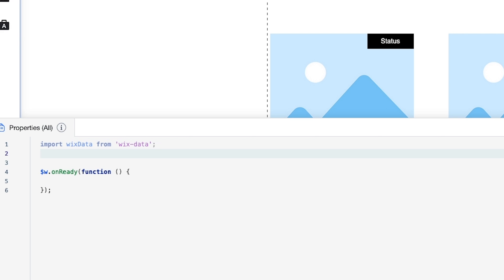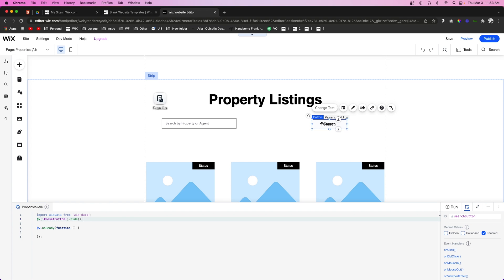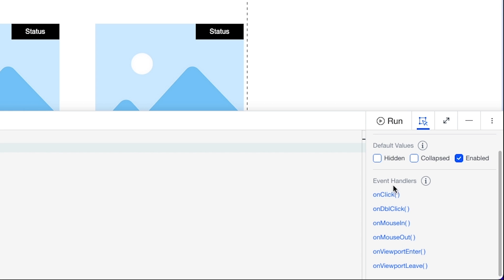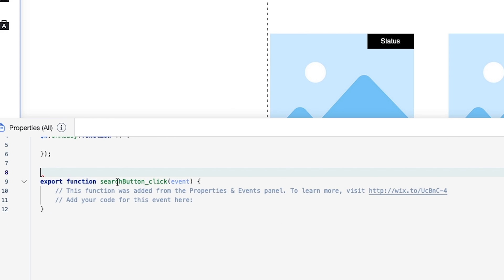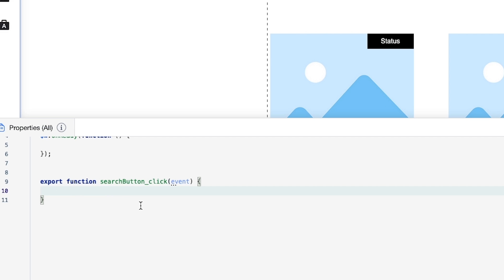Right underneath the API import, I want to call the reset button and hide it, because we won't need it visible when the page first opens — we only want the reset button visible after the user has pressed Search. Now, we're going to grab the search button, go down to Event Handlers, select On Click, and add this event to our page. I'll delete the auto-generated comments, and now we'll say: when the search button is clicked, call a function named 'search()'.